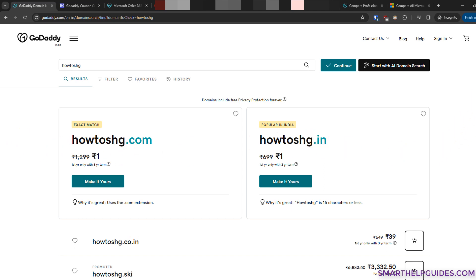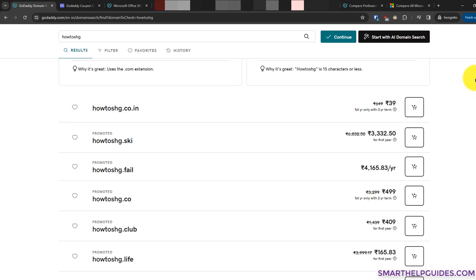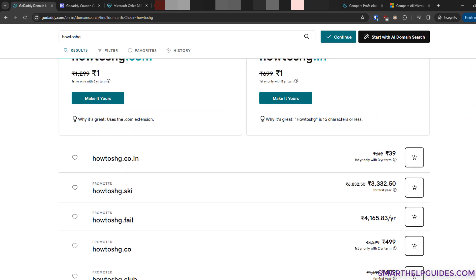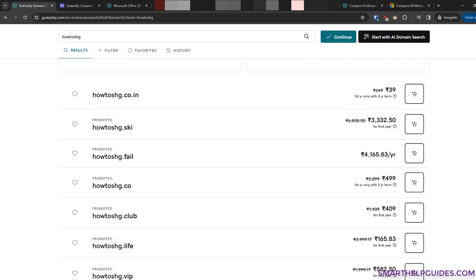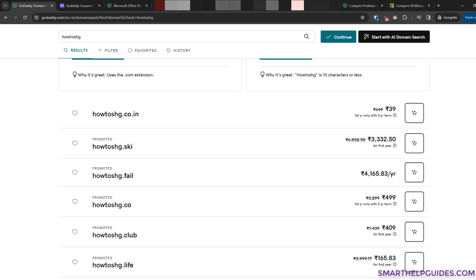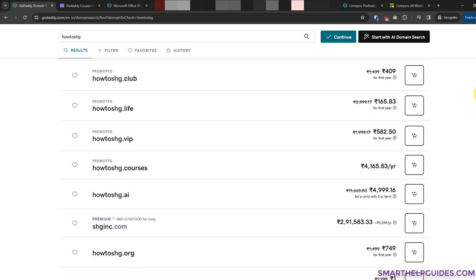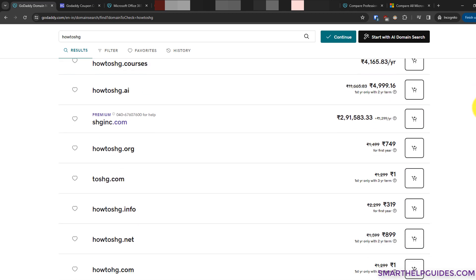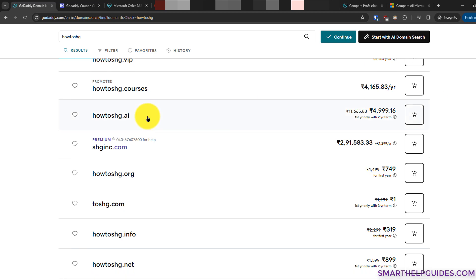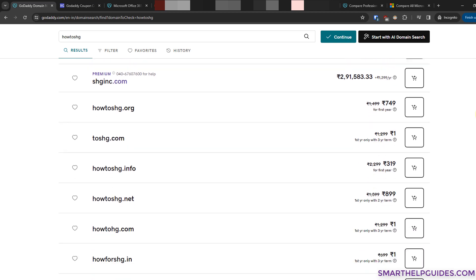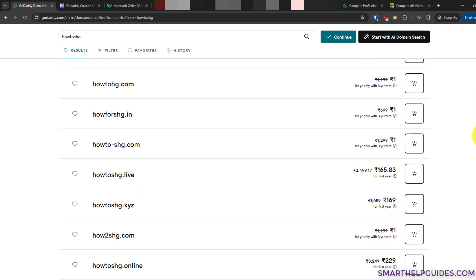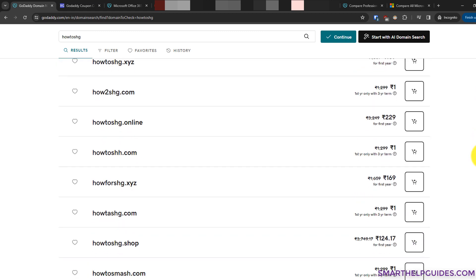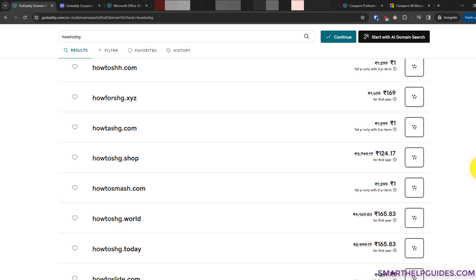There are other extensions also provided by GoDaddy, but I would recommend for most businesses to pick the dot com because it is the most recognized domain and the brand recall is better. You can also check out other extensions. If you have a tech company or something related to AI, then it would make sense to purchase an AI extension, but the prices for that will be expensive too.